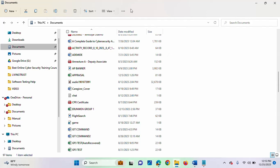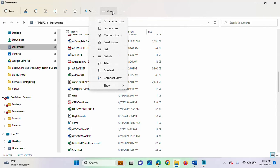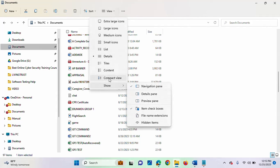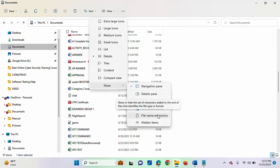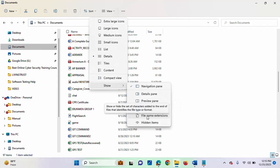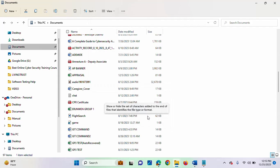So for you to do this, simply come to the top here. You will see View. When you click View, just scroll down to Show. Then you will see File name extensions. Just click on it.